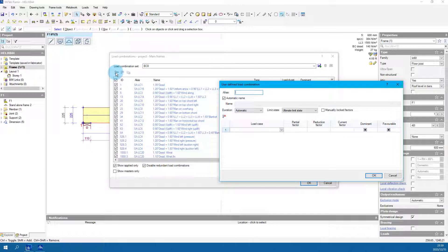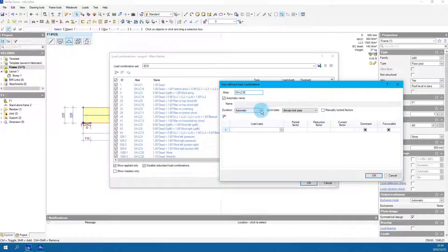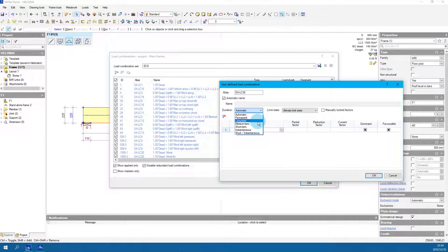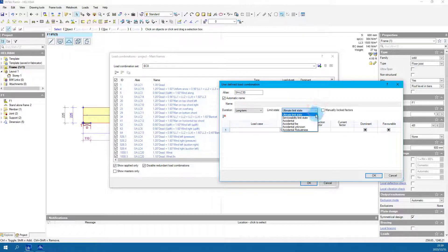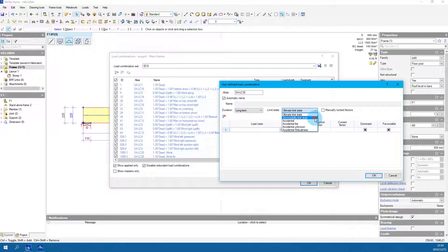Give it an alias that has not been used. Here we will use sa-lc30. Change the duration to long term. Change limit state to serviceability limit state.